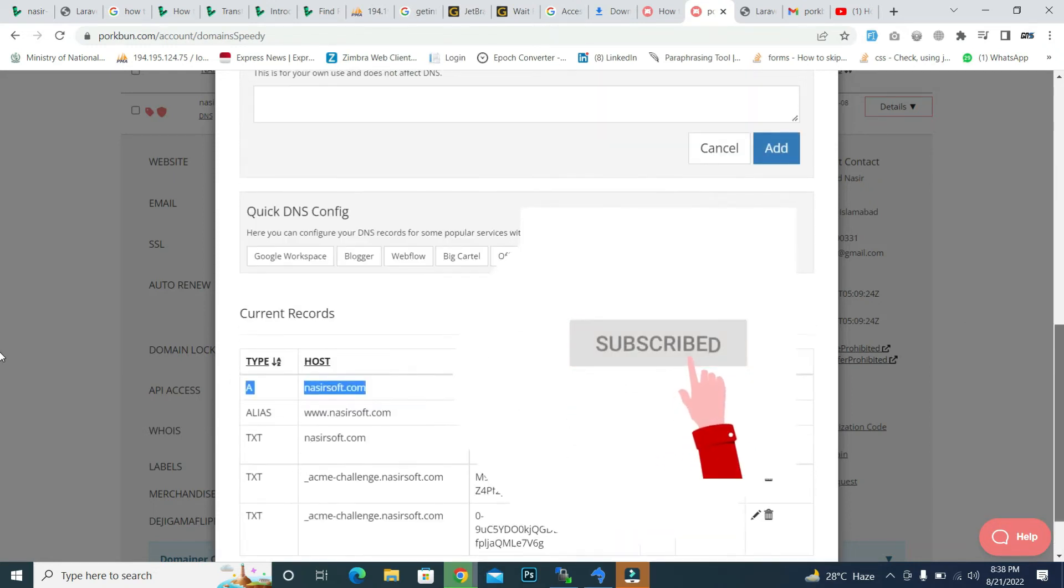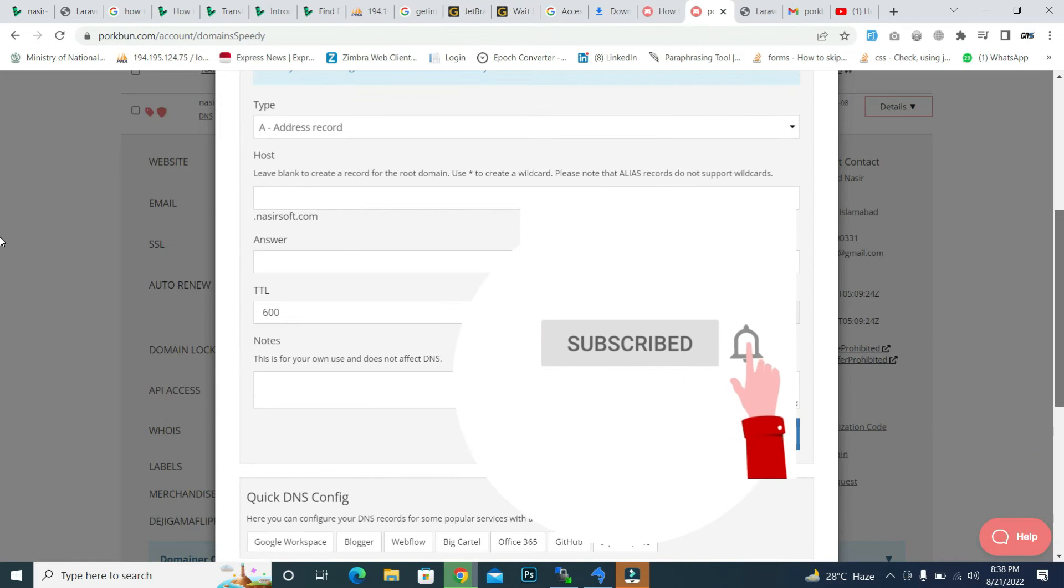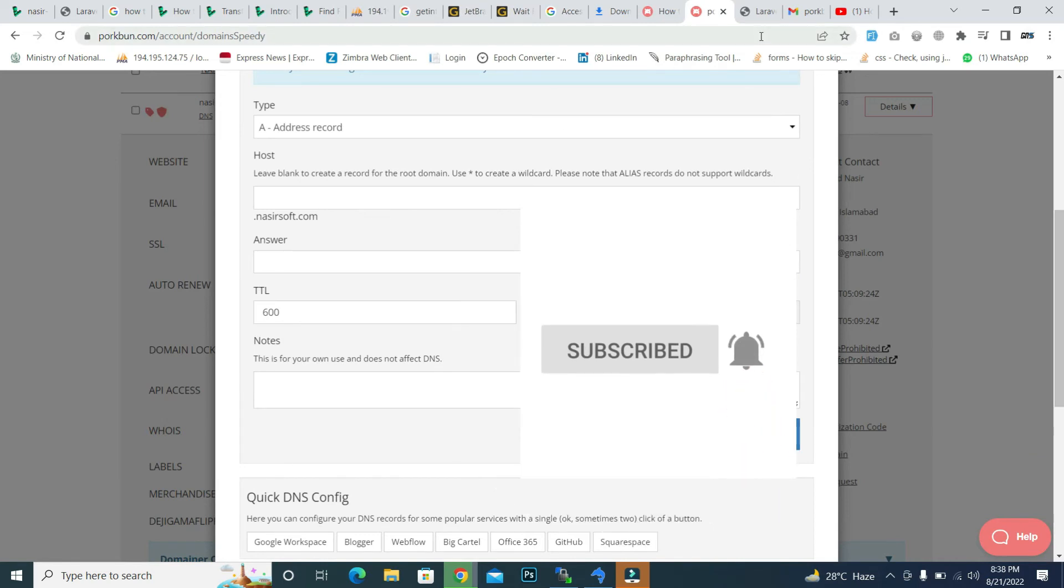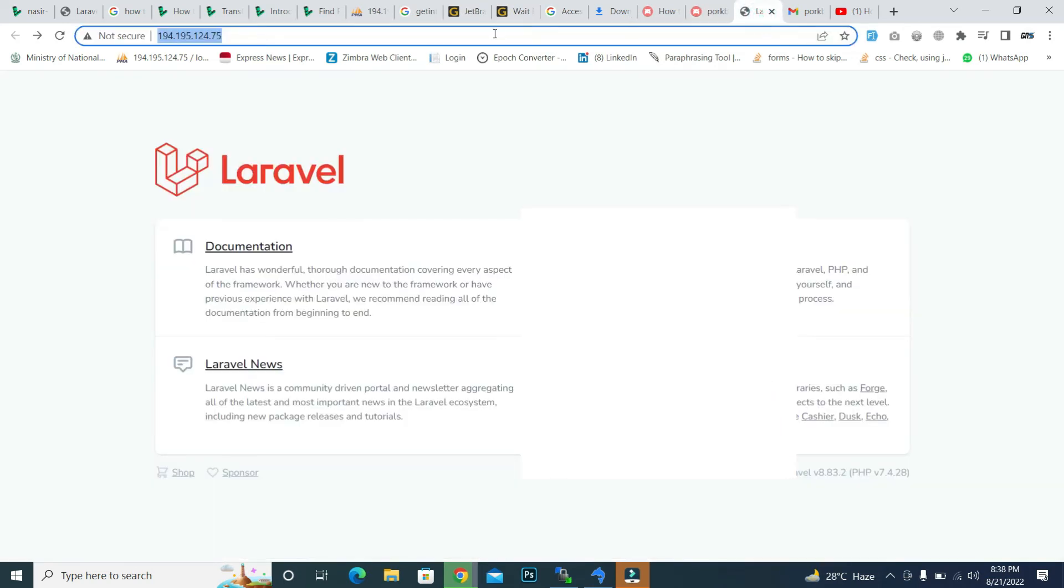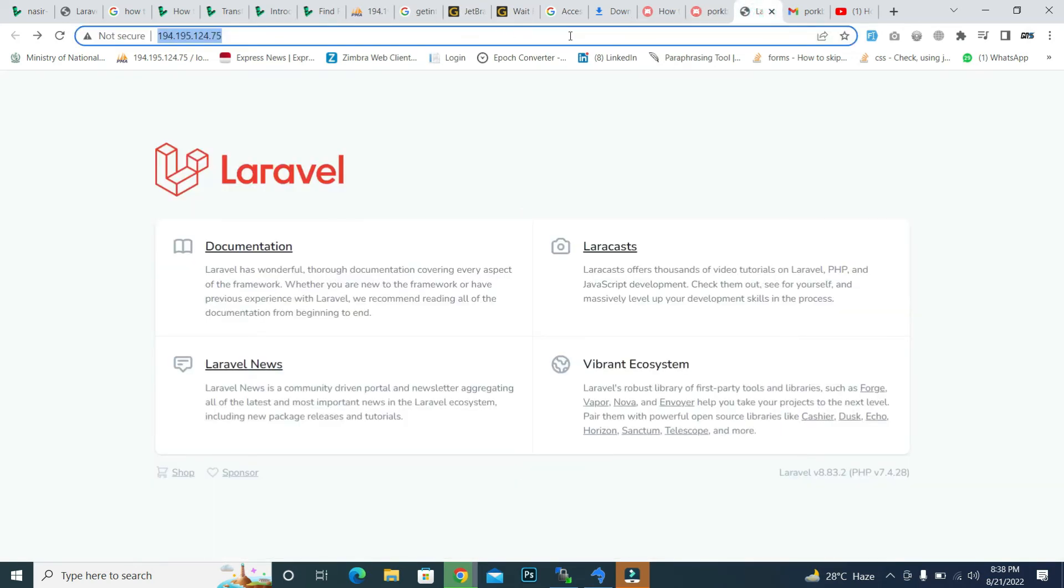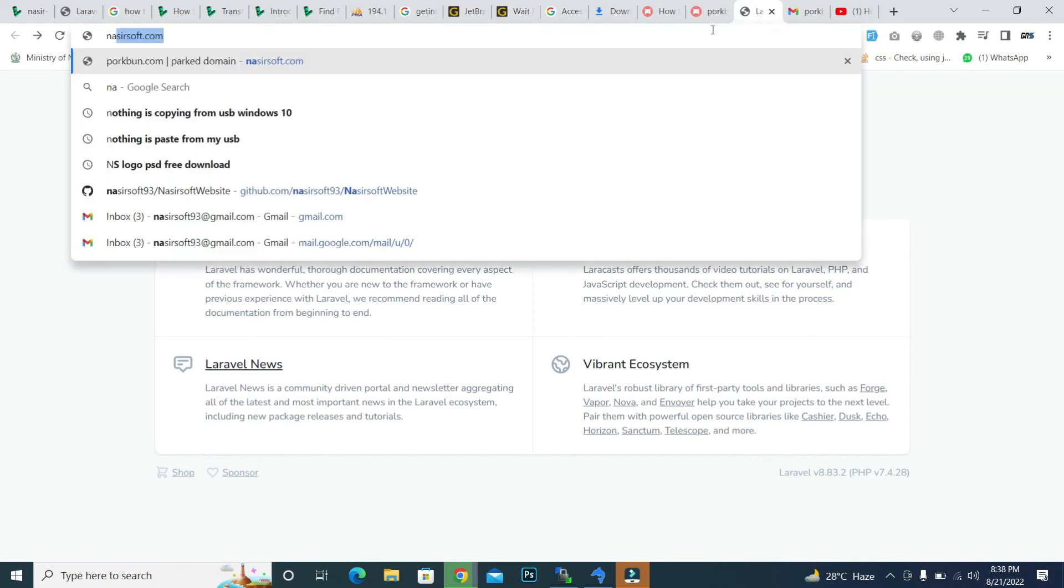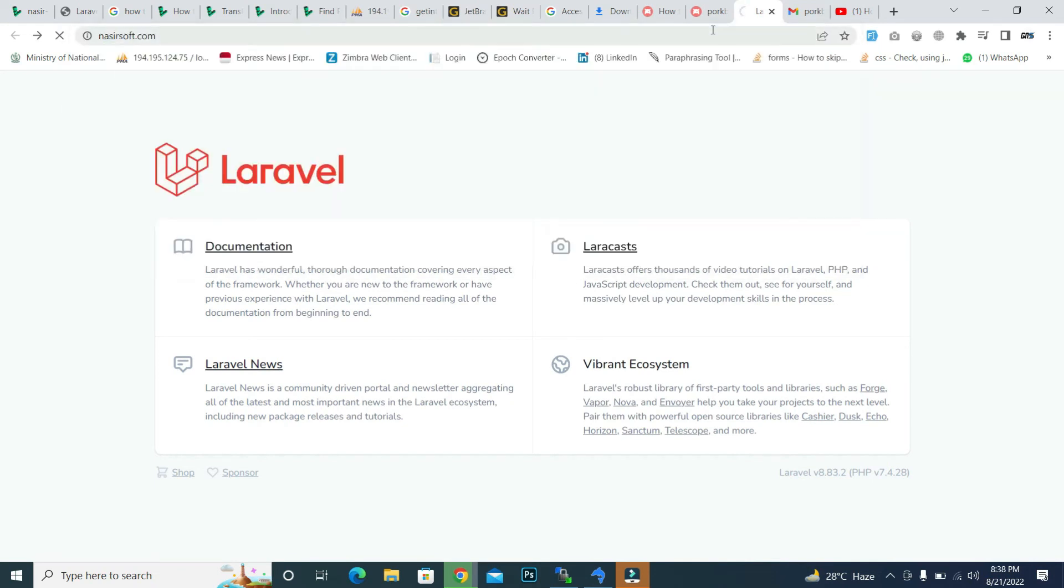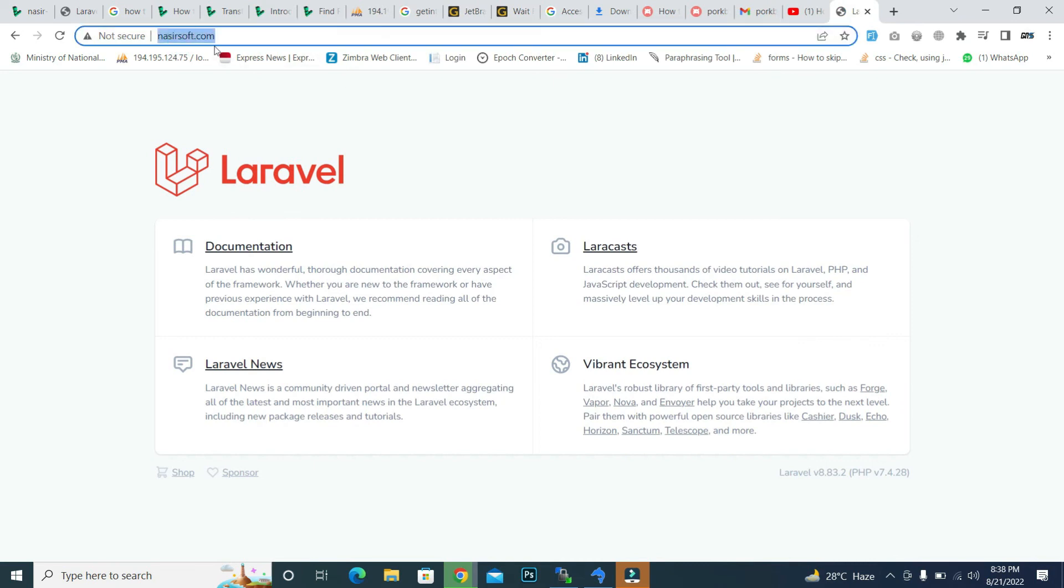So this is how you can add your IP address to the domain. If I go to my domain analysissoft.com, let's see what is happening. It goes to this website.